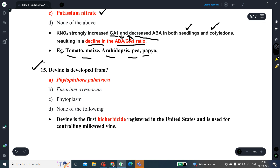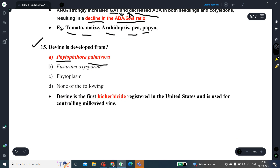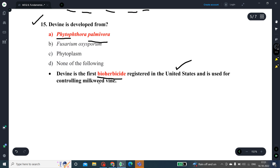Question number 15: Devine is a bioherbicide developed from Phytophthora palmivora. It is the first bioherbicide registered in the United States of America, used for controlling milkweed vine.